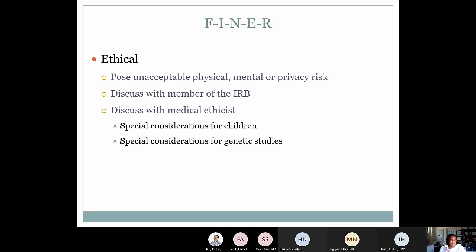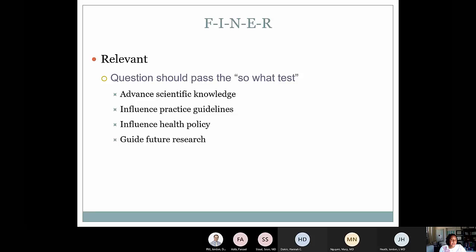Your research question should be ethical. There are checks for that within the IRB, but you should also be thinking about making sure your study is ethical. Depending on what type of study you do, you might even want to discuss it with a medical ethicist. In pediatric studies and other vulnerable populations, there are special considerations for what types of research can be done. You want it to be relevant — you want to advance scientific knowledge, develop something that may aid how we practice, health policy, or guide future research, putting that next step into answering a really important question.